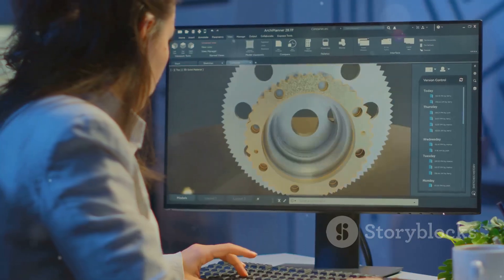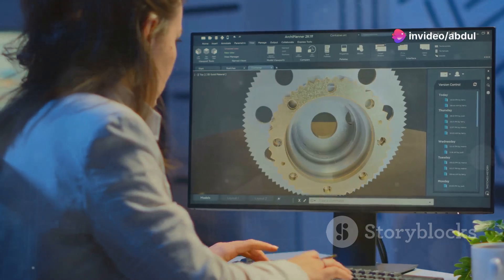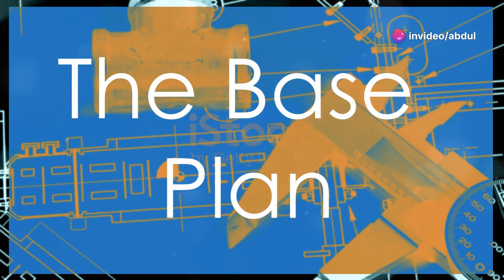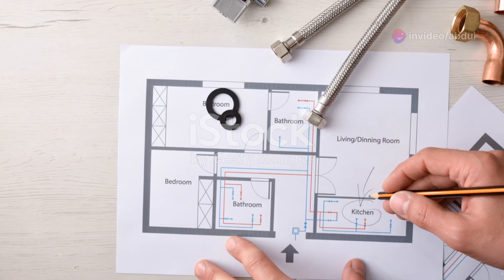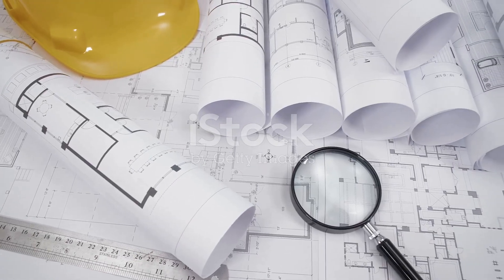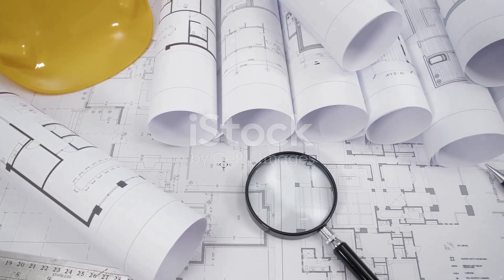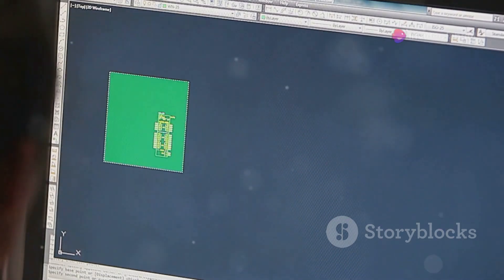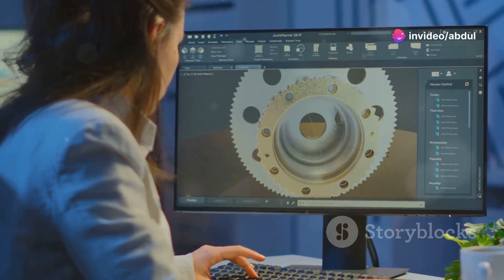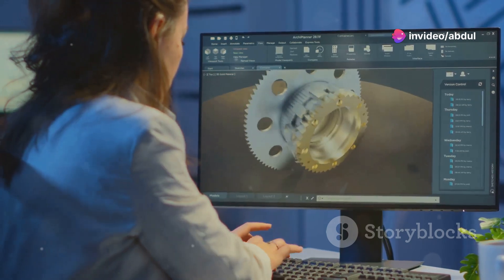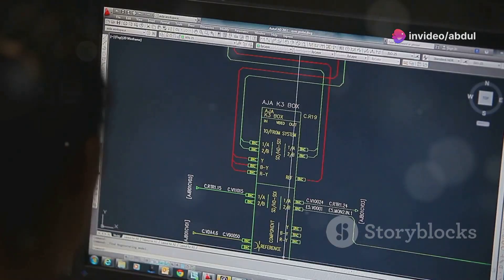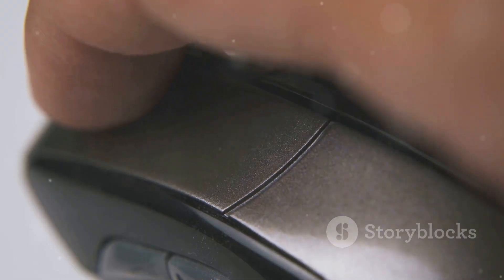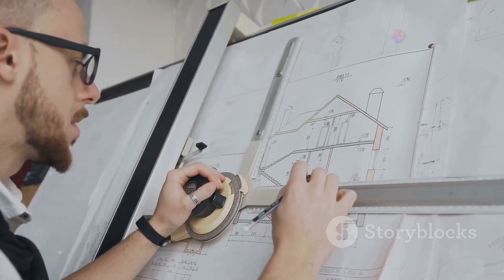Now let's move on to creating your base plan. Every great plumbing plan starts with a solid base plan. This is basically a bird's-eye view of the building you're working on. You can either import an existing floor plan or draw one yourself. If you're importing, make sure it's a DWG file, AutoCAD's native format. To import, go to Insert and then Attach, find your DWG file and click open. You might need to scale and position it correctly on your drawing area.